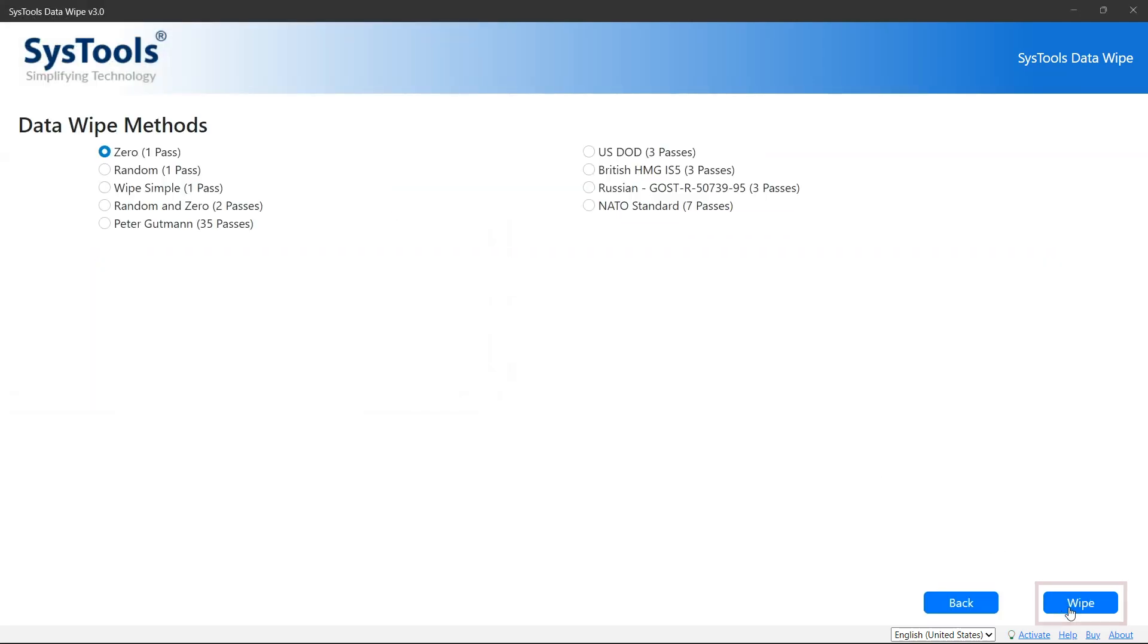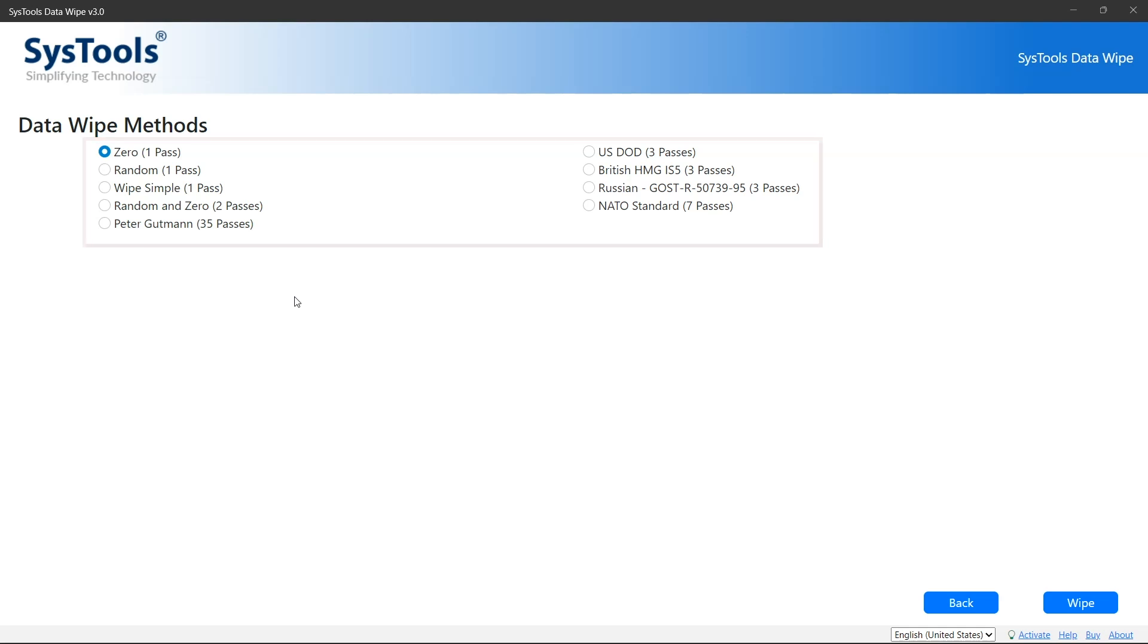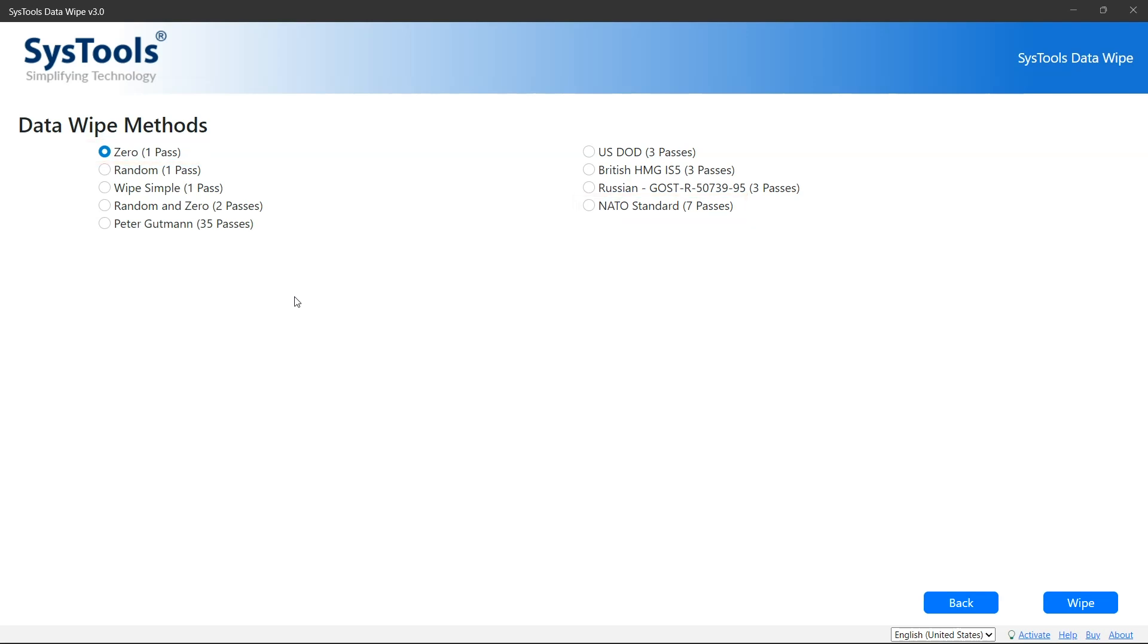the Next button to initiate the folder or file scanning process. Here you will see several methods to wipe the data. Less pass means takes less time, and more pass takes more time. Choose a wipe method according to your needs. Once